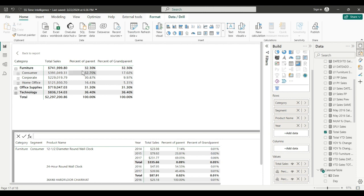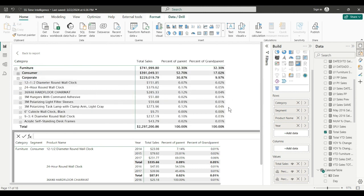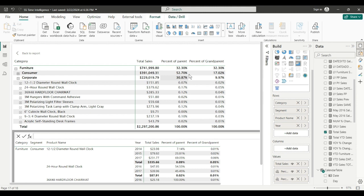So Consumer is 52.7% of furniture, but it's 17.02% of total sales, the grandparent. Total sales is the grandparent in this case. If I go down further, now you see the calculation is showing this is the percent of the grandparent, which is furniture, and this is the percent of the parent, which is corporate furniture.